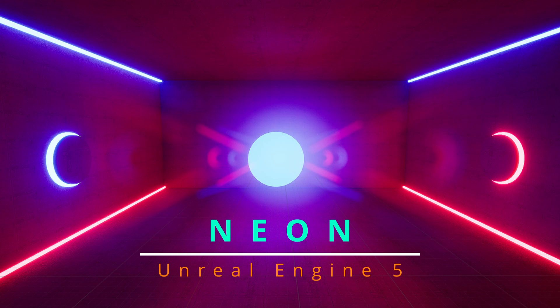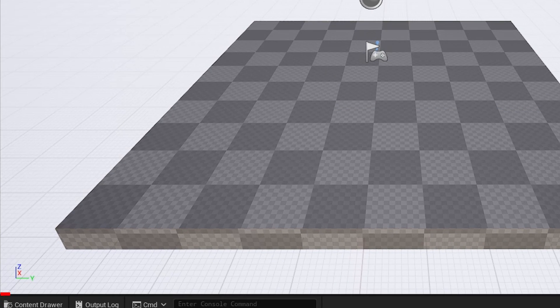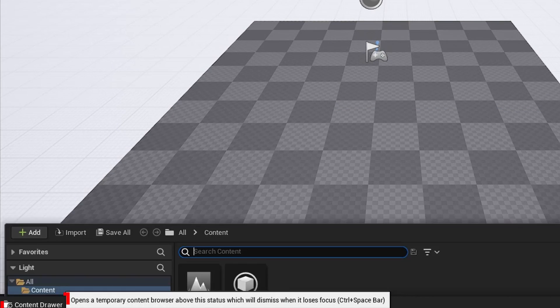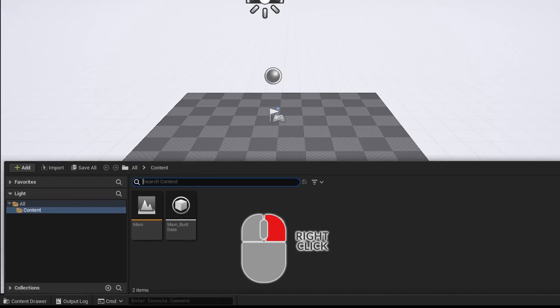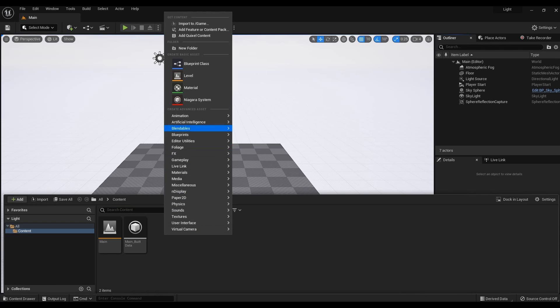How to create a glowing material in Unreal Engine 5 — Neon Effect. Step 1: Let's create the main material first. To do this, in the content drawer menu, click the right mouse button and select material.